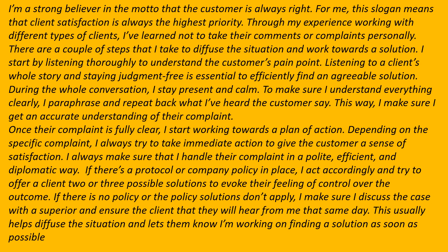I paraphrase and repeat back what I have heard the customer say to make sure I get an accurate understanding of their complaint. Once their complaint is fully clear, I start working towards a plan of action. Depending on the specific complaint, I always try to take immediate action and handle their complaint in a polite, efficient and diplomatic way. If there is a company policy, I act accordingly and offer the client two or three possible solutions. If no policy applies, I discuss the case with a superior and ensure the client they will hear from me that same day.